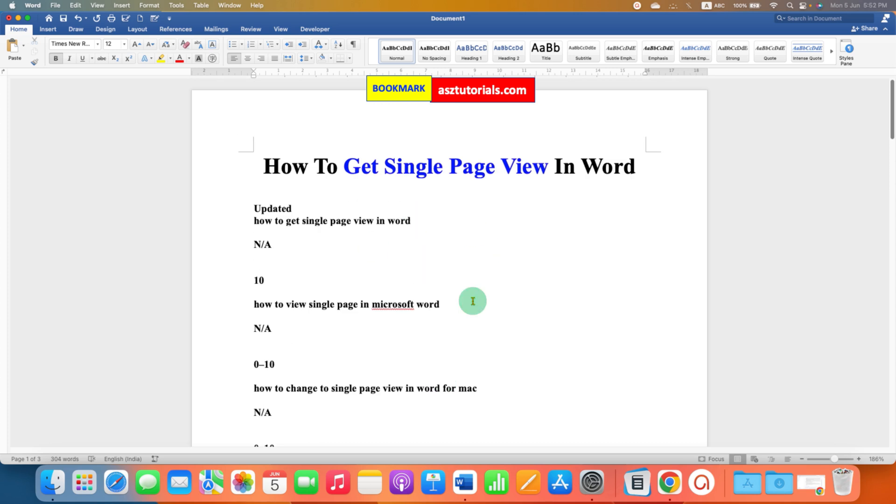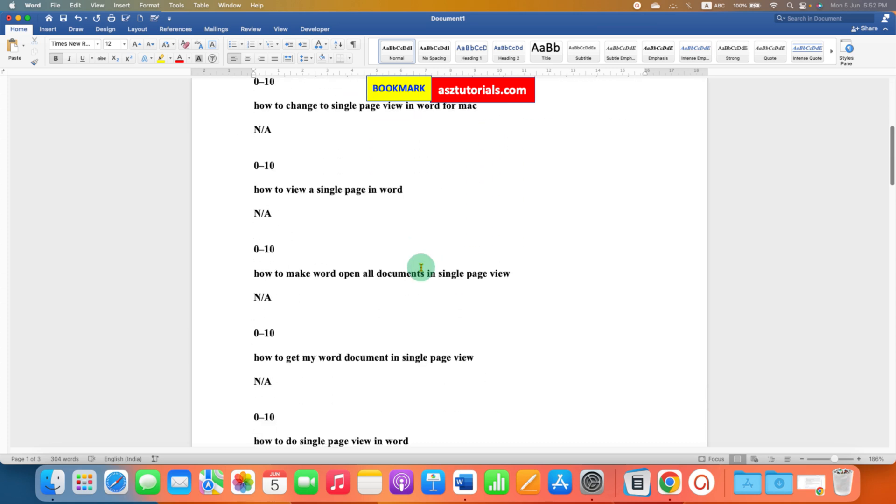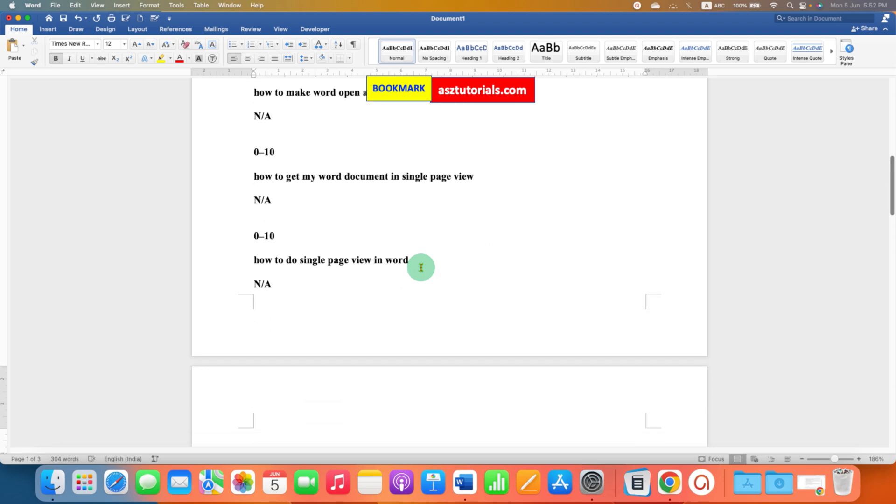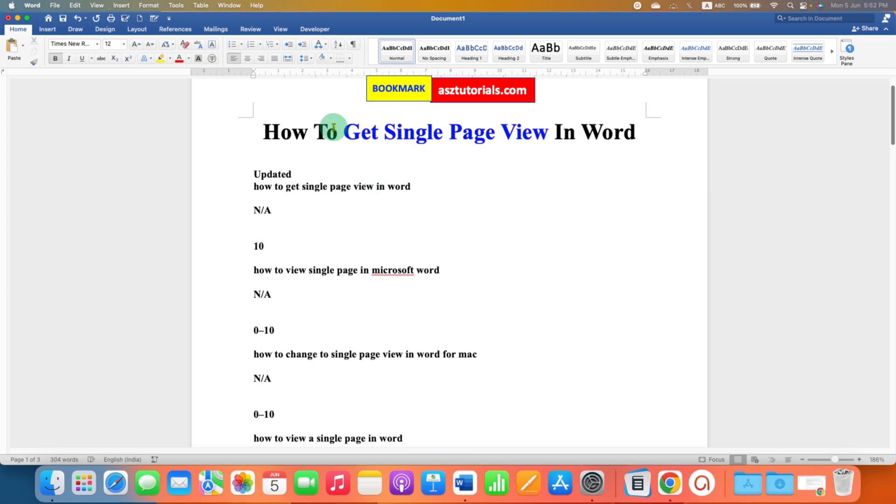However, this method is useful if you don't want to see a complete one page on your screen. But if you want to see one complete page on screen, then you need to click here on the View tab.